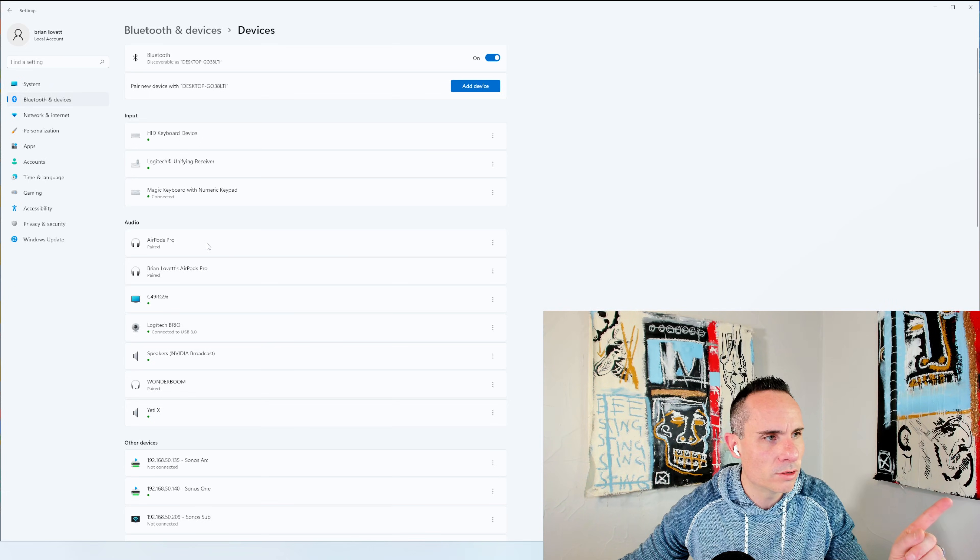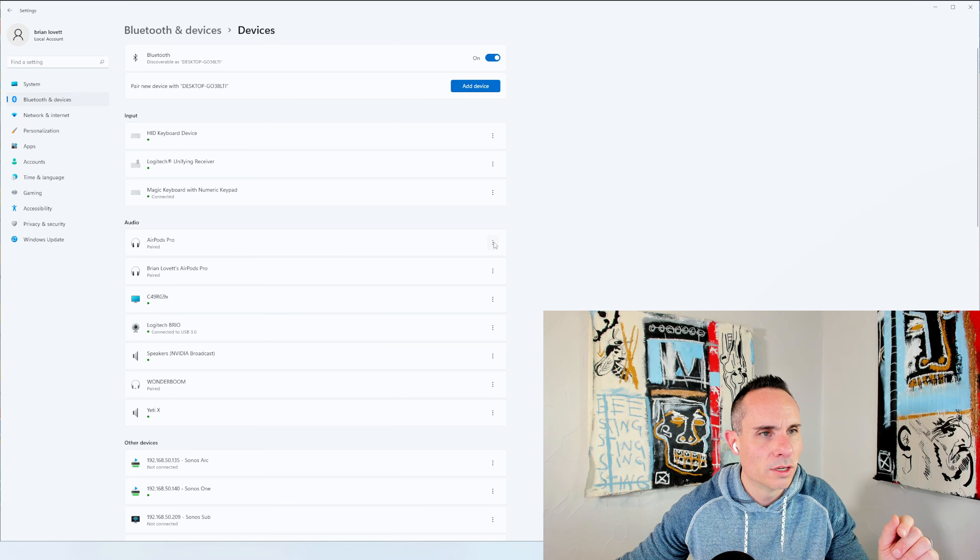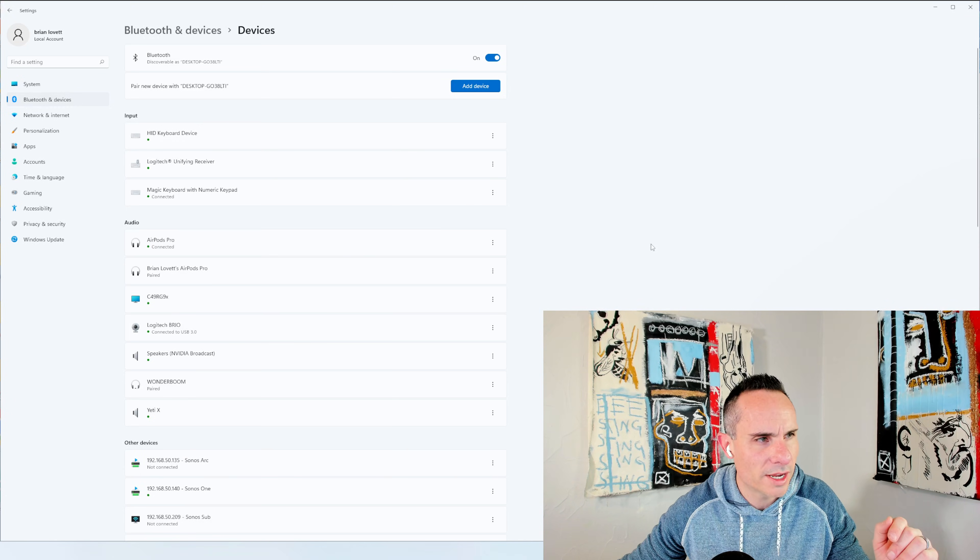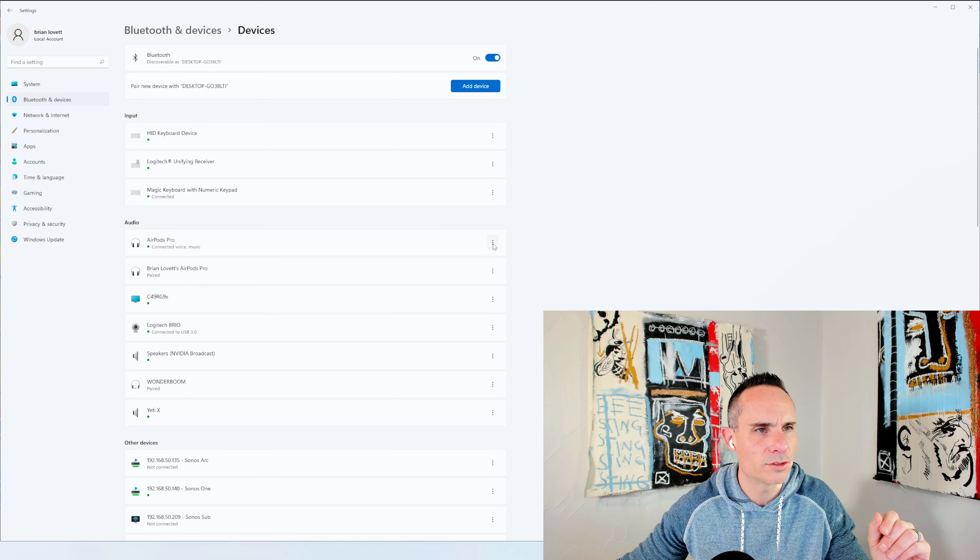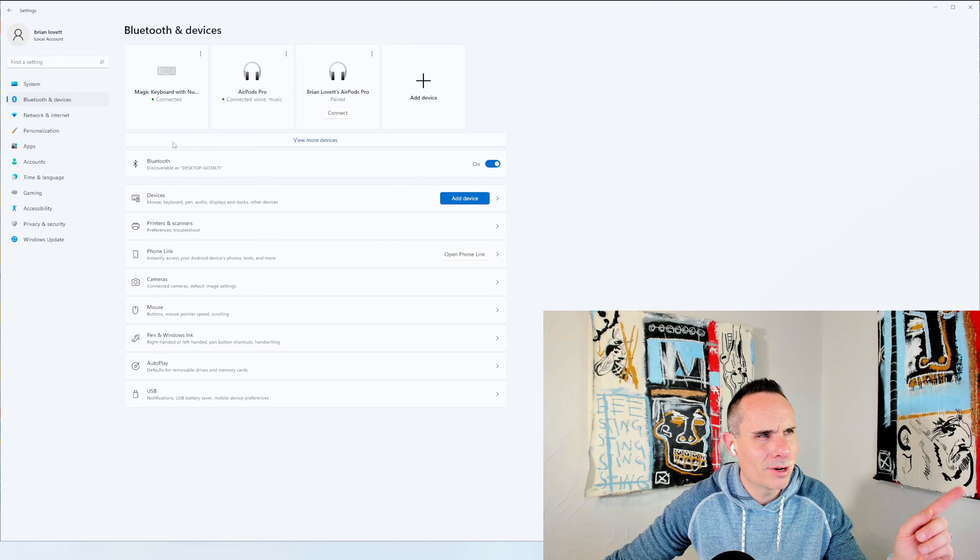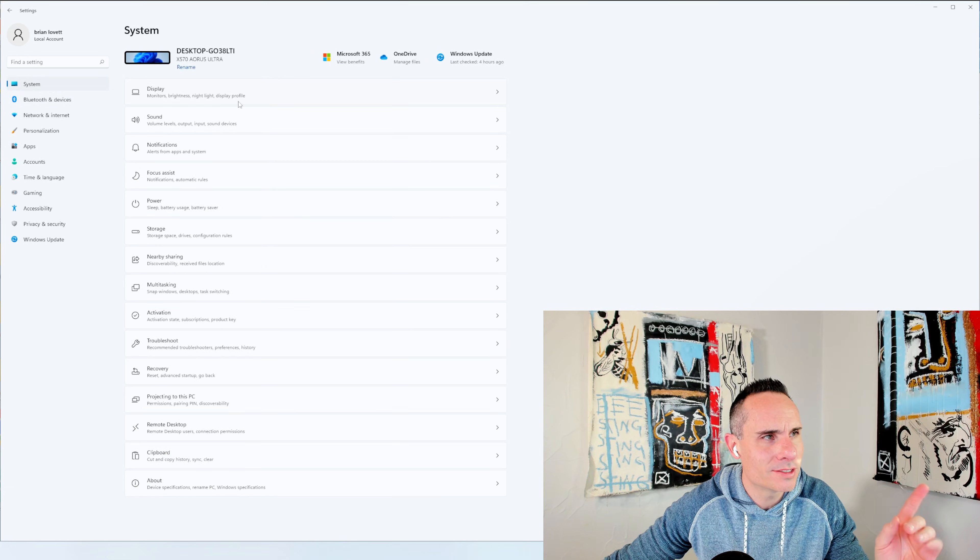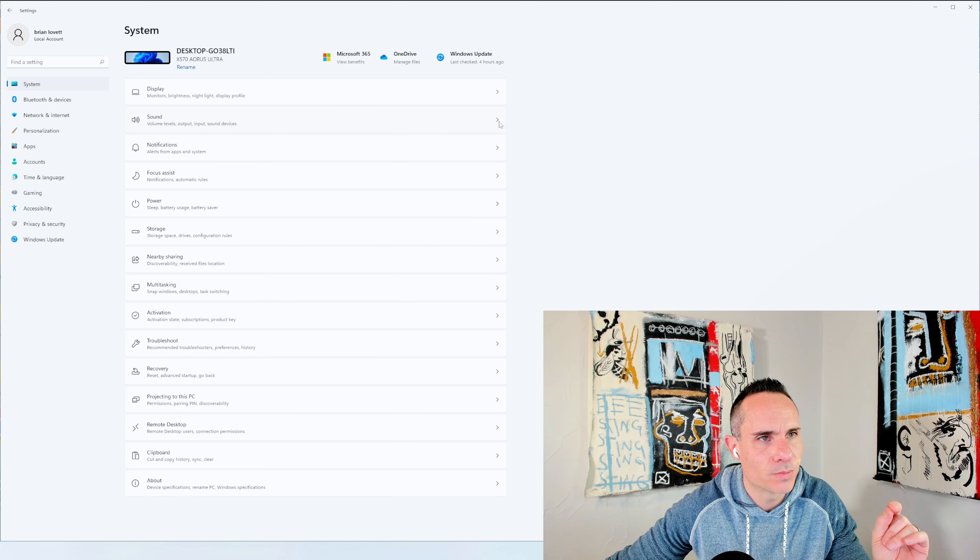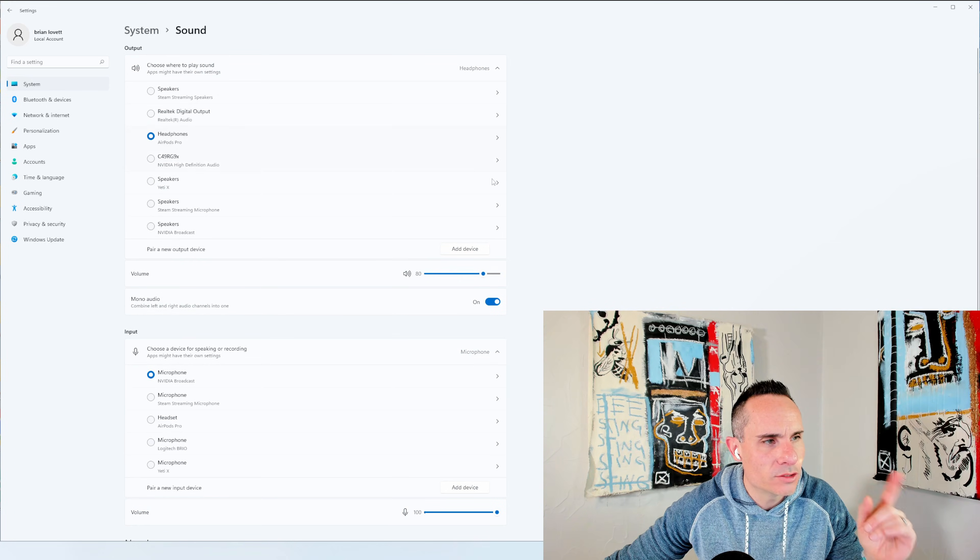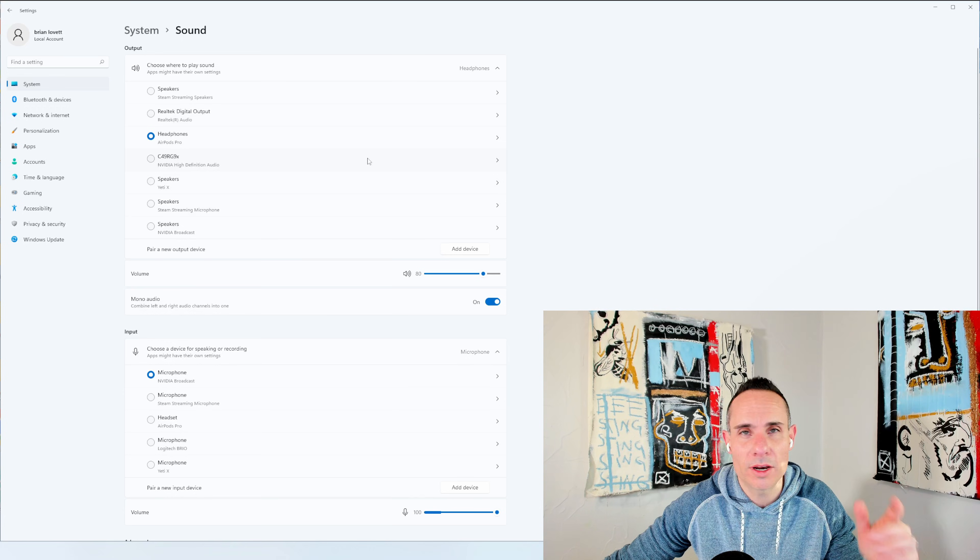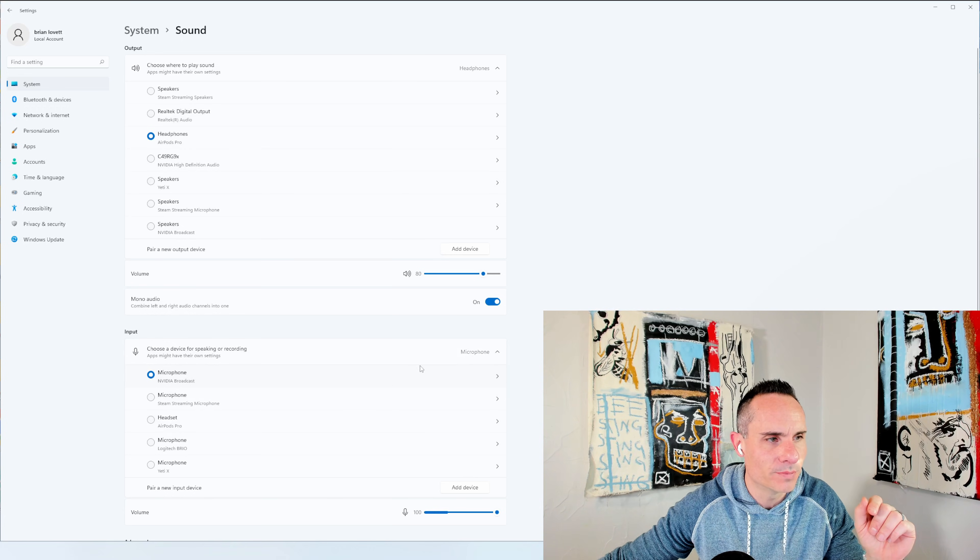So what you're going to want to do is you're going to want to go to your device settings. We'll have to connect them again. It looks like they disconnected for some reason. Once those are connected, you're going to want to go over here to system. Once you click on system, you're going to see sound. Click on sound. And as you scroll down, you're going to see two different sections. You're going to see output and then you're going to see input down at the bottom.